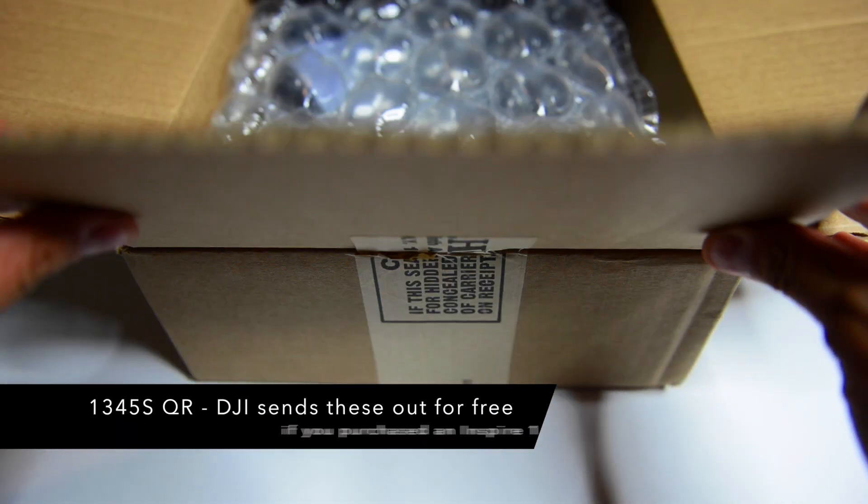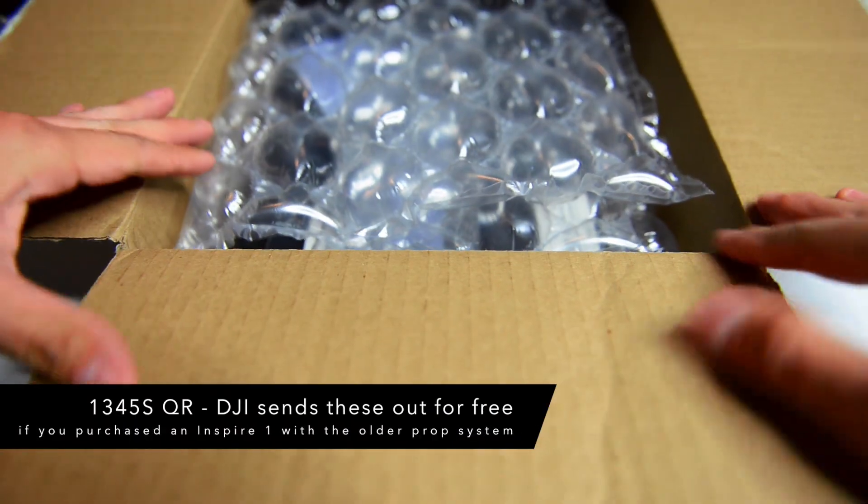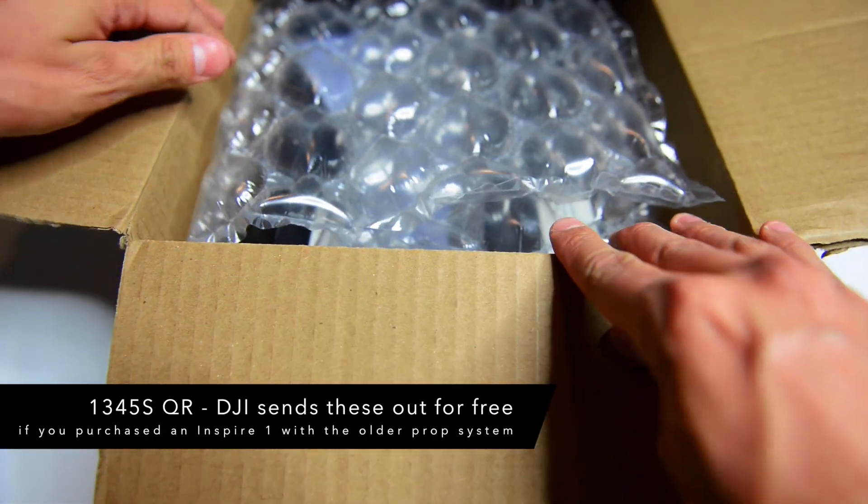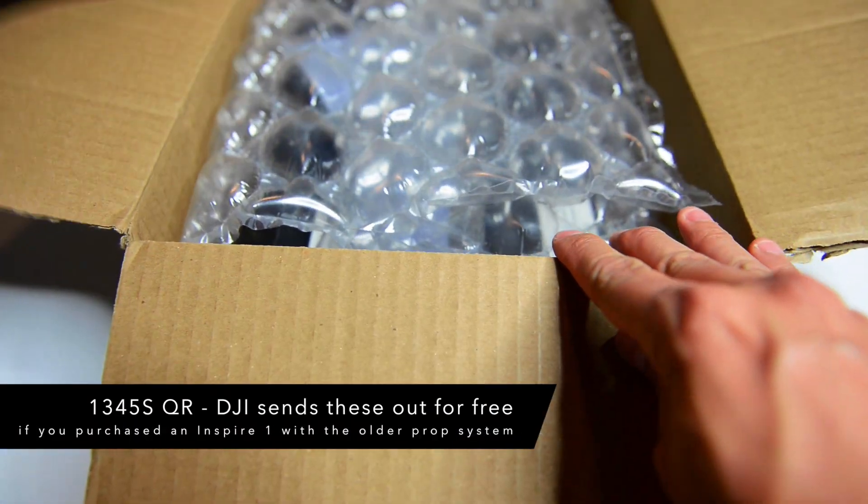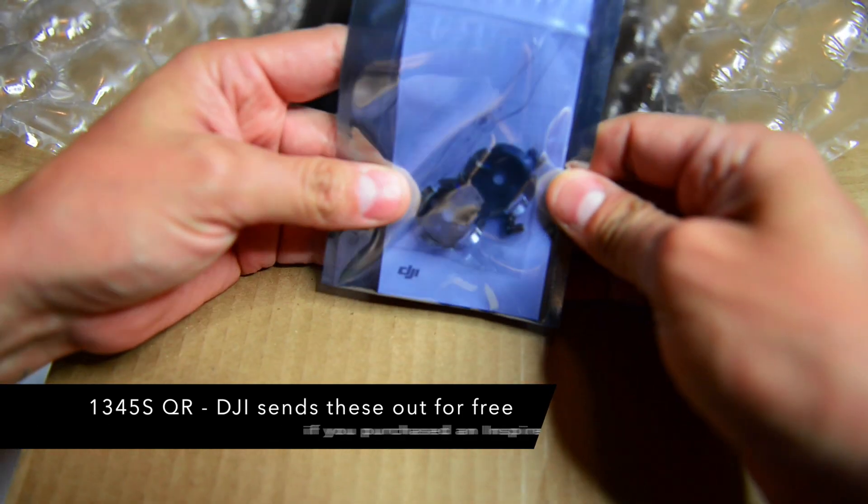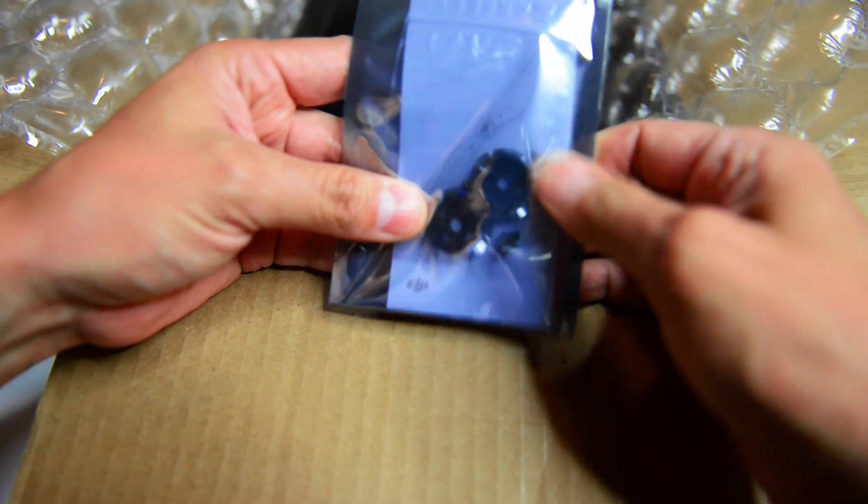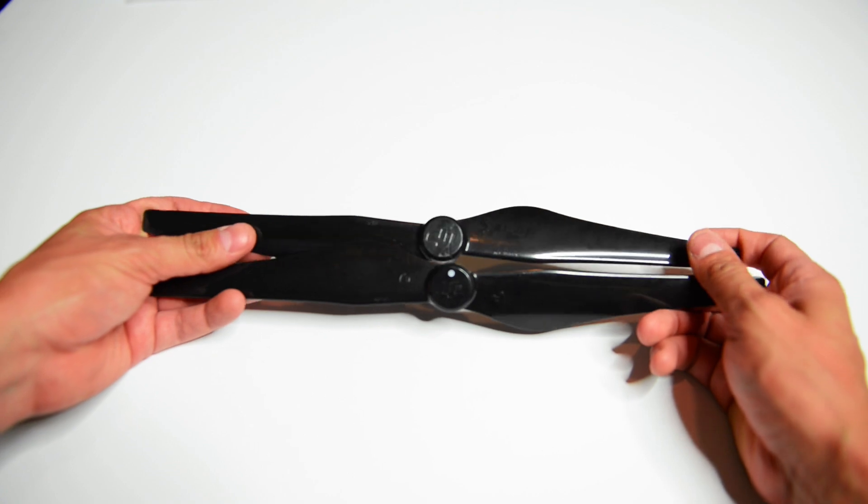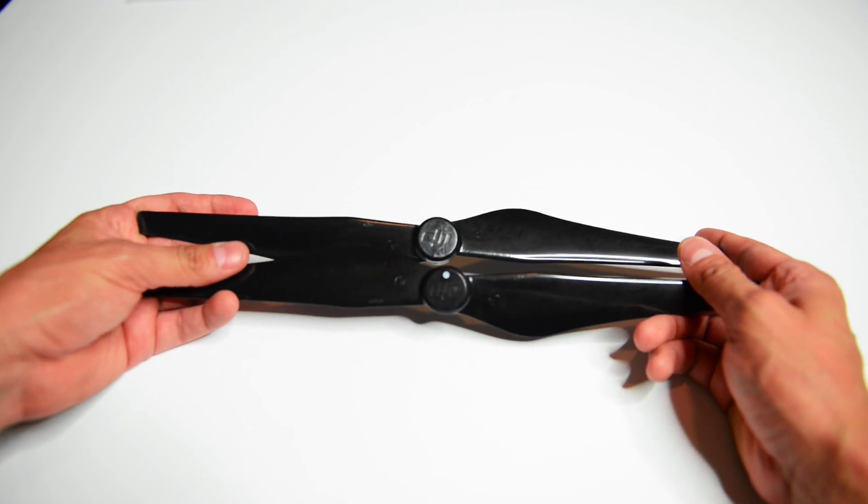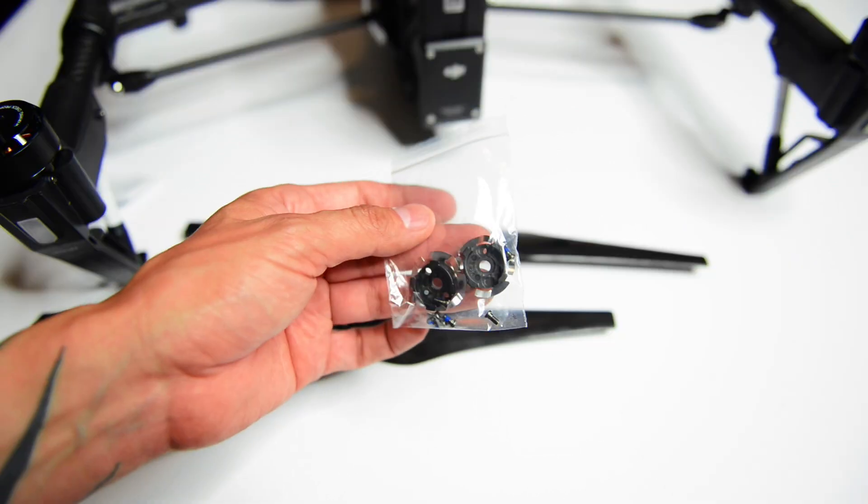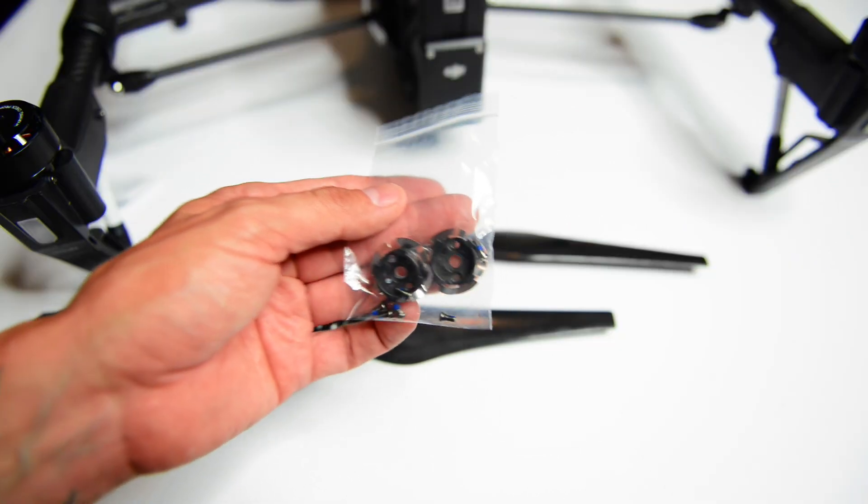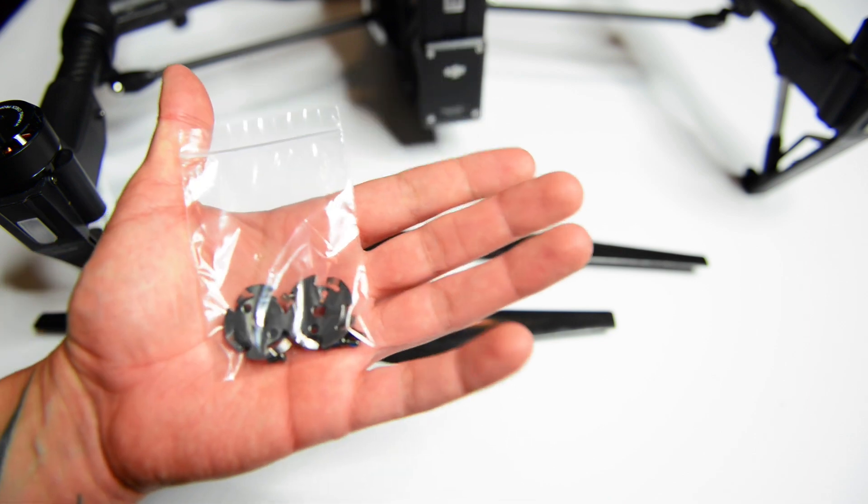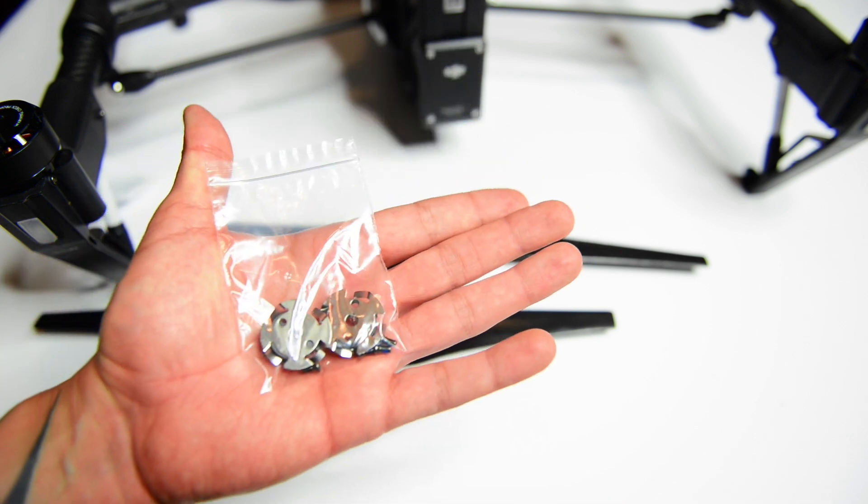And these are the new propellers, the 1345S quick release. Now if your DJI Inspire 1 did not already have this new system in place when you purchased it, you're going to have to install it yourself. If you go with the 1345S, some assembly is required. The 1345S propeller system is supposed to be more secure and faster to get your Inspire 1 up in the air.